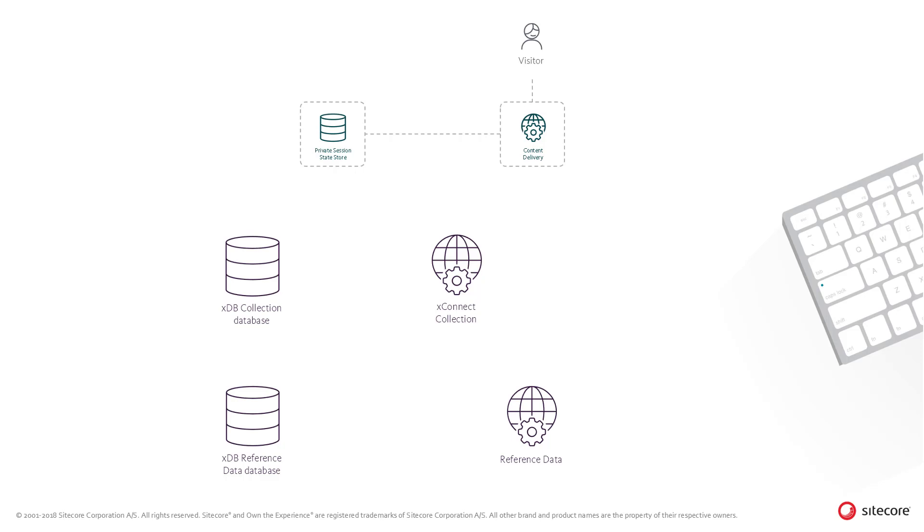The interaction contains information about the visit, for example, which pages the visitor has visited, which goals has been triggered, and so on. Both the contacts and the interaction contains a number of facets, which is the data that a given system wishes to store on the interaction or contact.